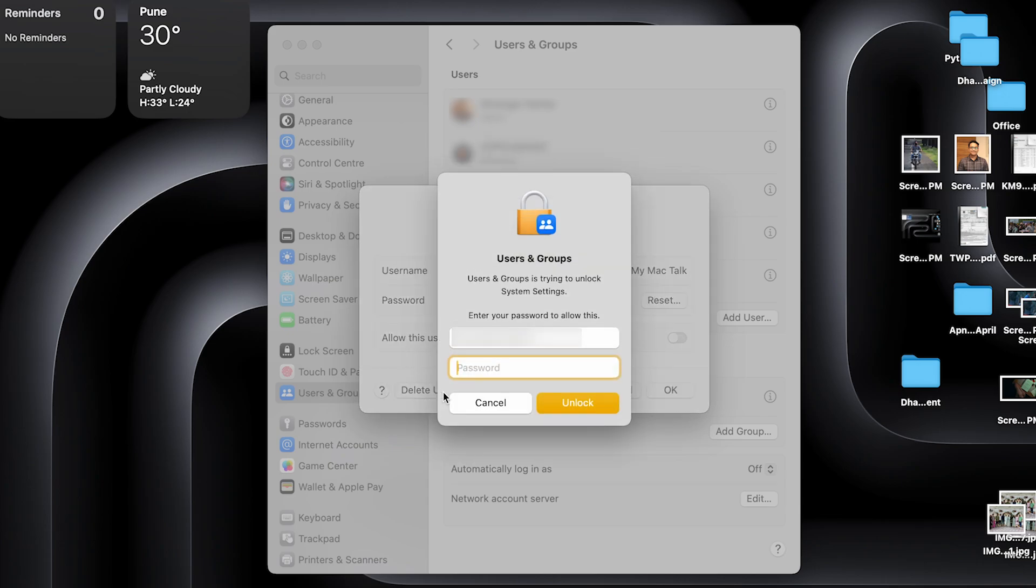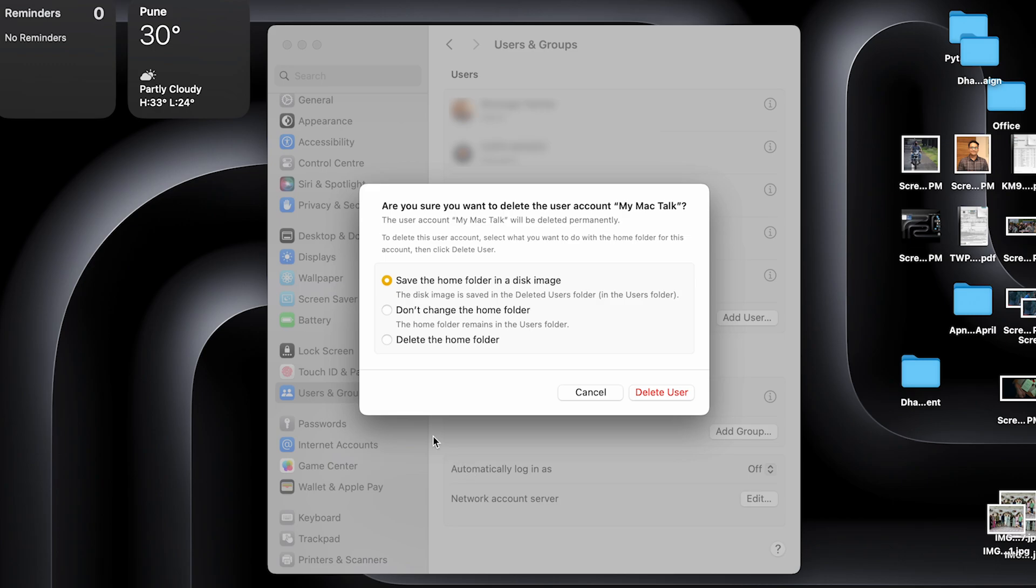Click on that. Even though you are on an admin account, you will have to put in the password once. So put in the password. Once you put in the password, you have an option to unlock right here.